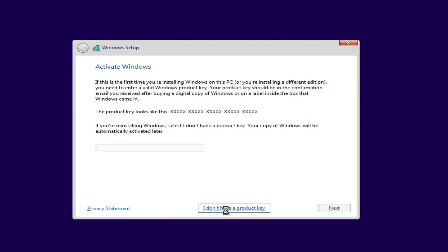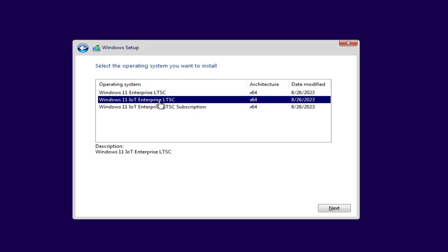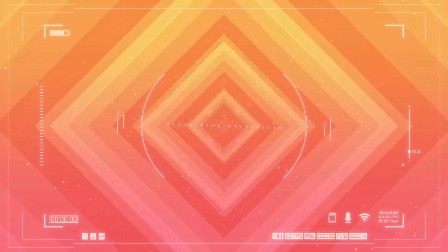Welcome back everyone. The long-term servicing channel LTSC version of Windows 11 is apparently in the works and is officially coming later this year. In this video I will be showing you how this Windows 11 looks like and how light it is as compared to other custom ISOs like Atlas and Tiny 11. So without any delay let's quickly get started.